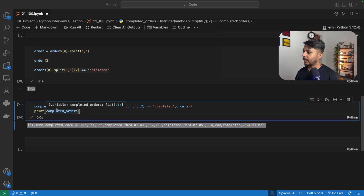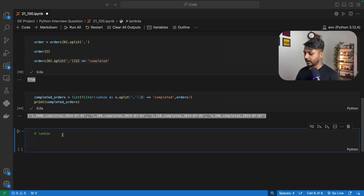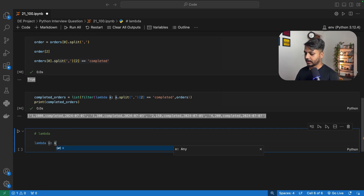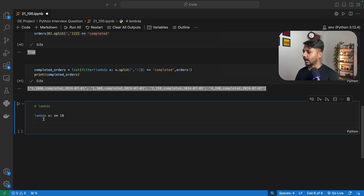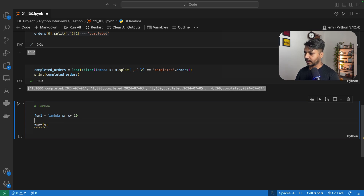Now, if you want to see how the lambda function works — lambda is a very simple one-line function. You say lambda, then the argument, then the logic you want returned. For example: lambda x: x * 10. I can save this function as f1. To call the function, I use f1 with x equals 5, so it's going to be 5 times 10.